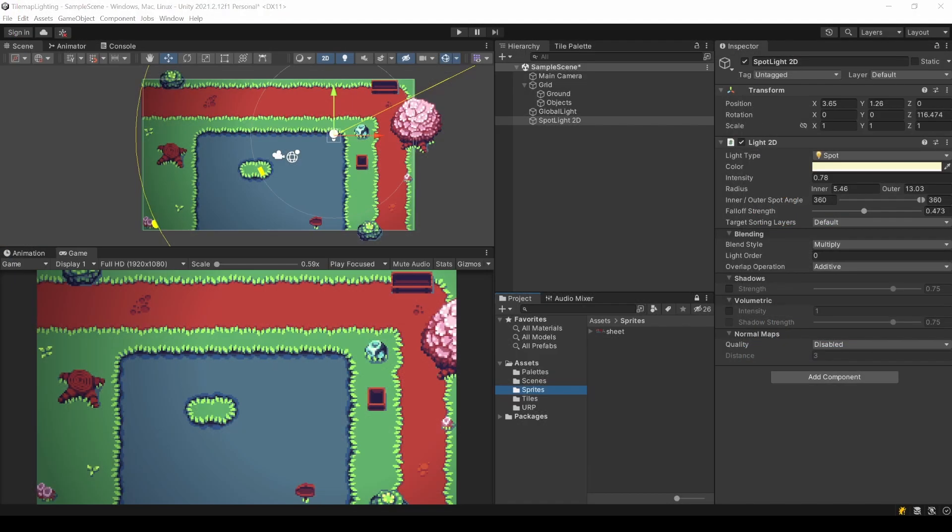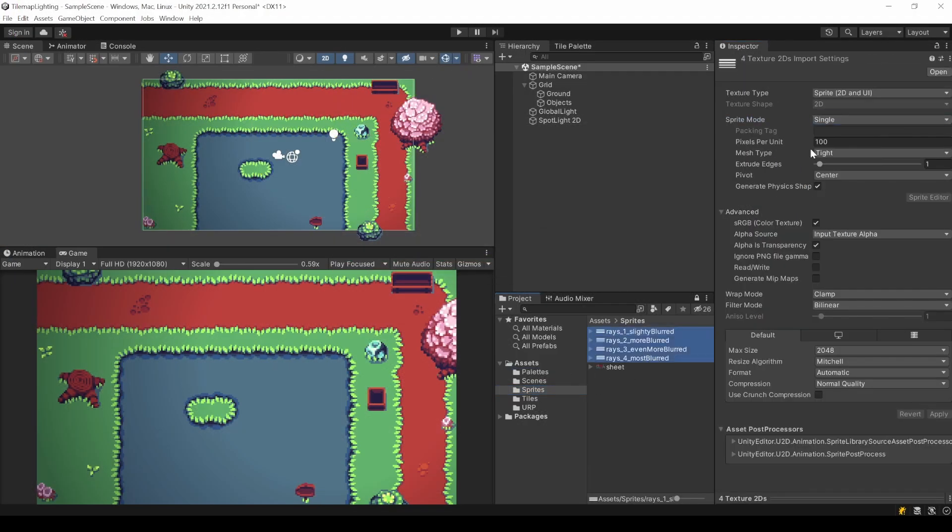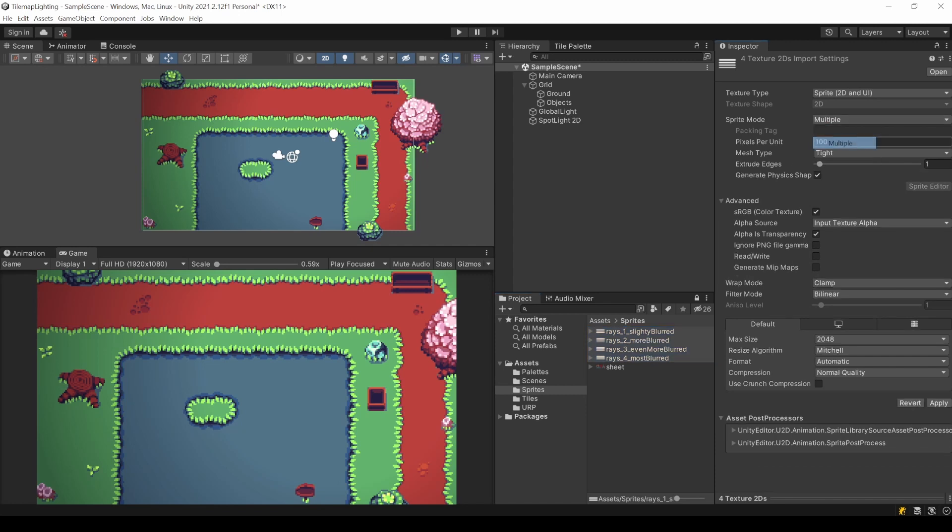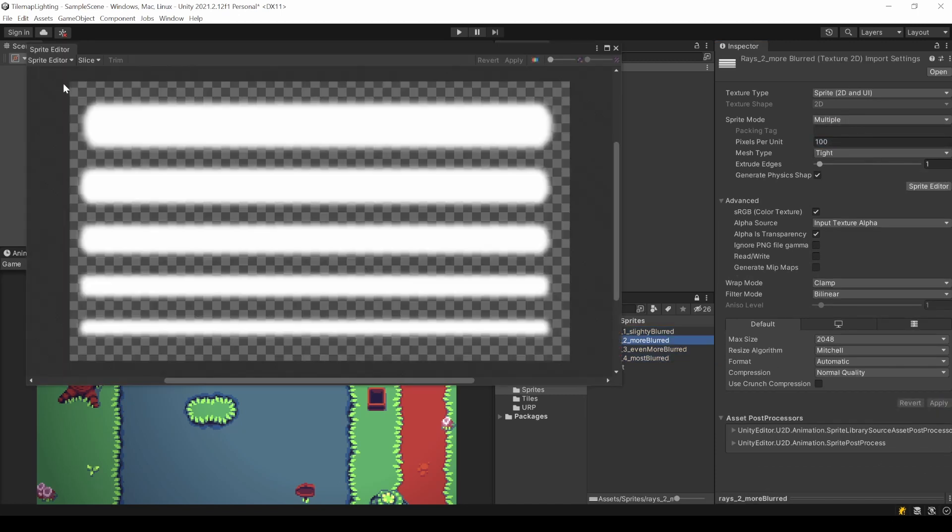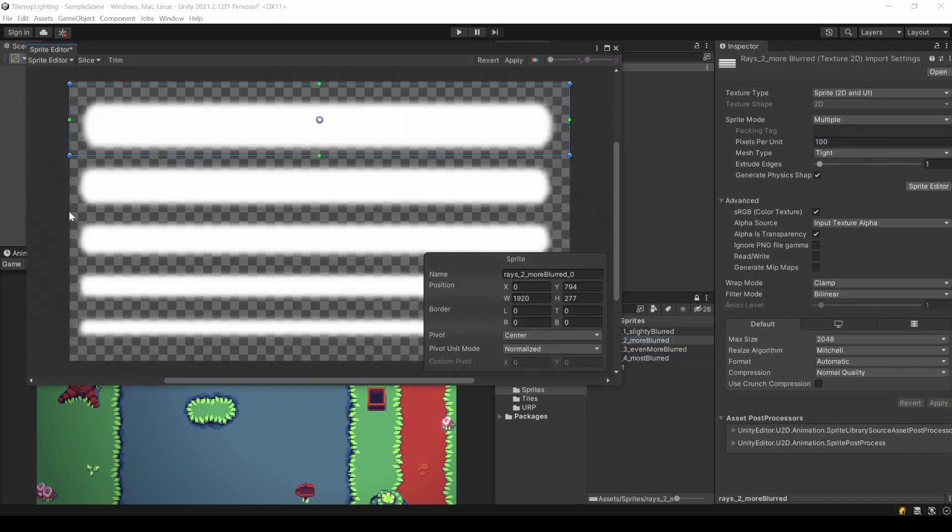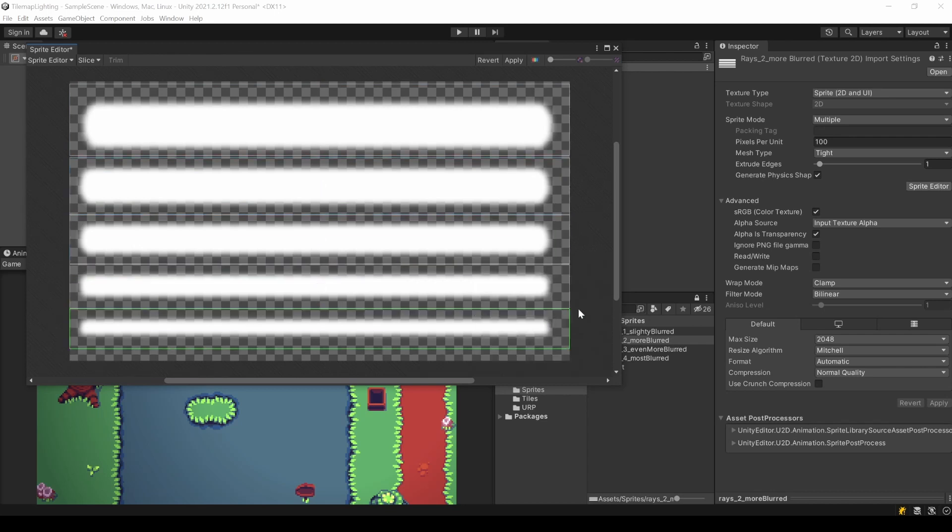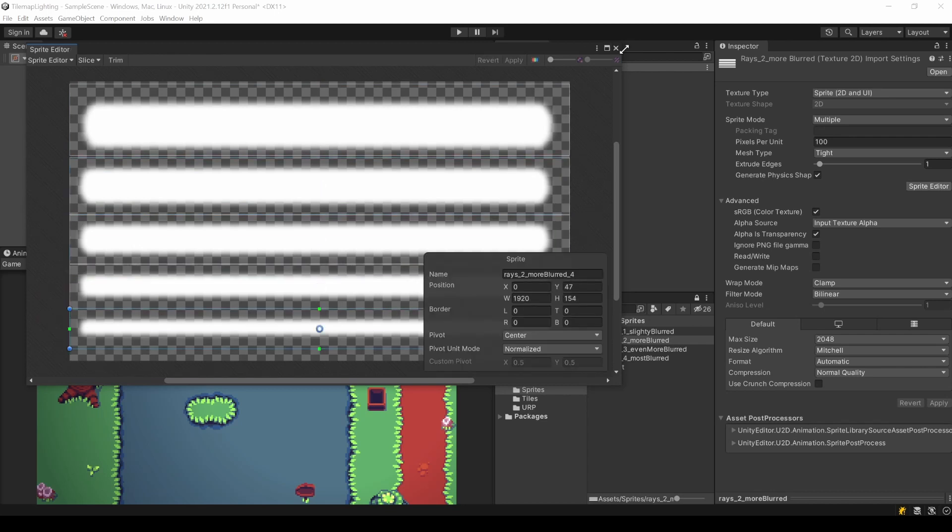Import them into your Unity project. Set a sprite as multiple. And then just slice your rays. Be careful with the edges, especially for the softer ones.